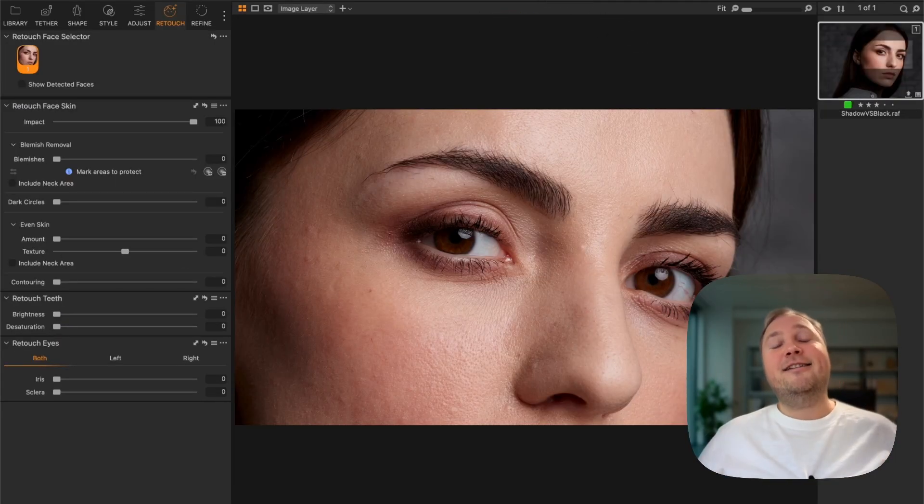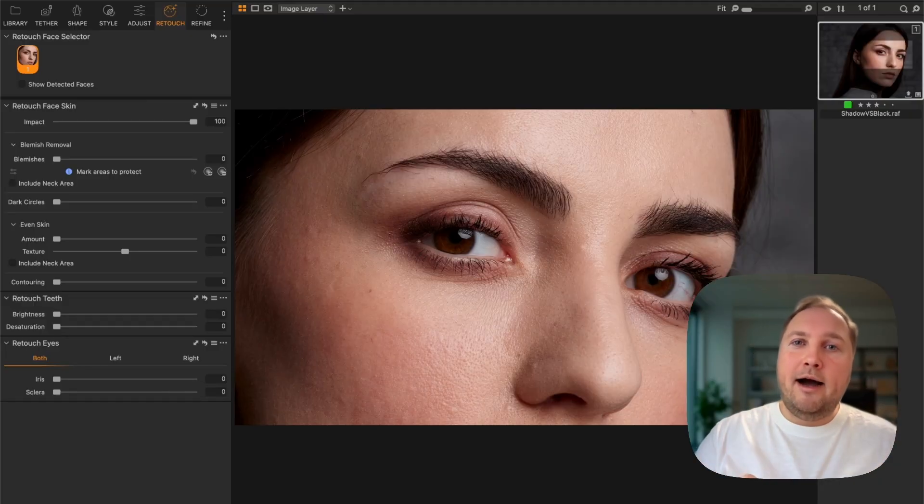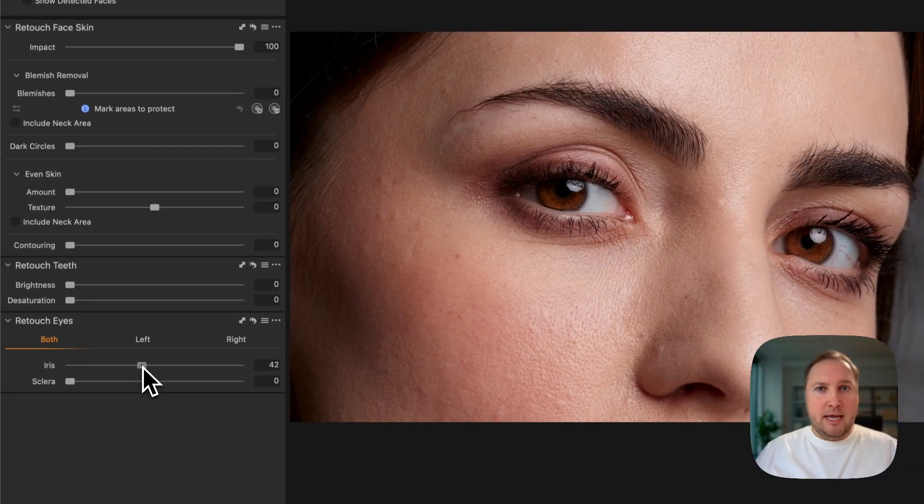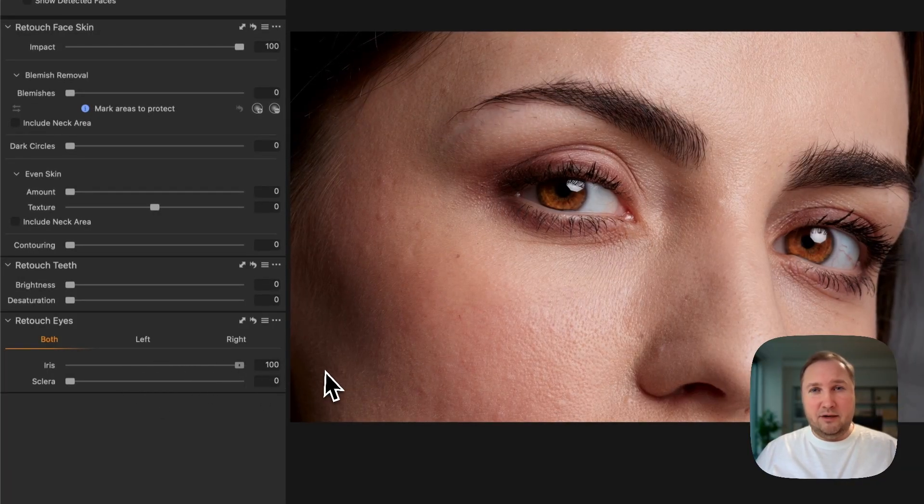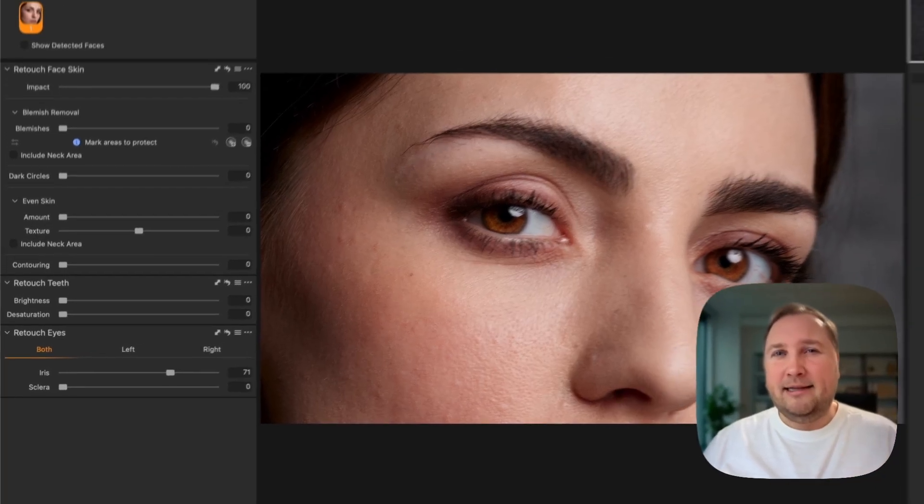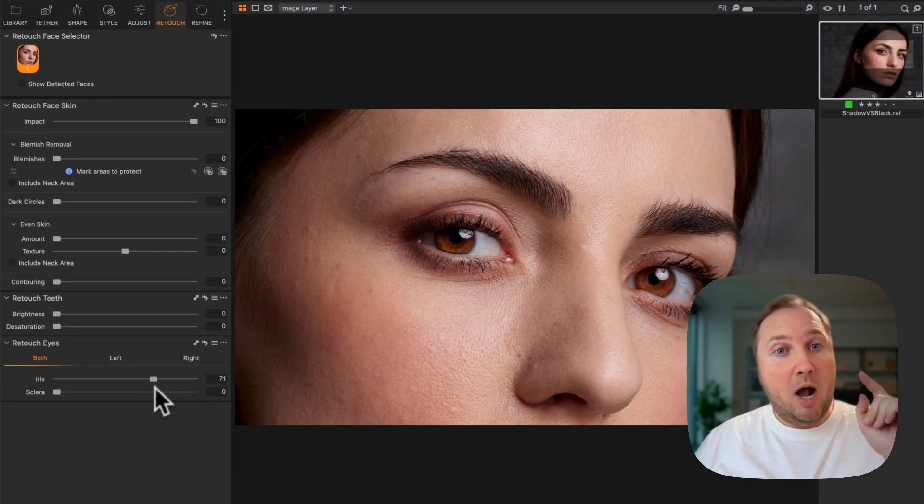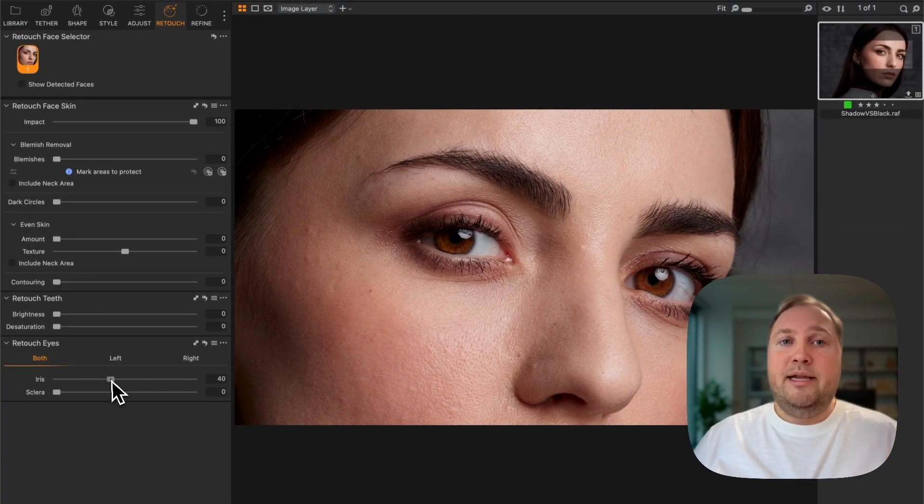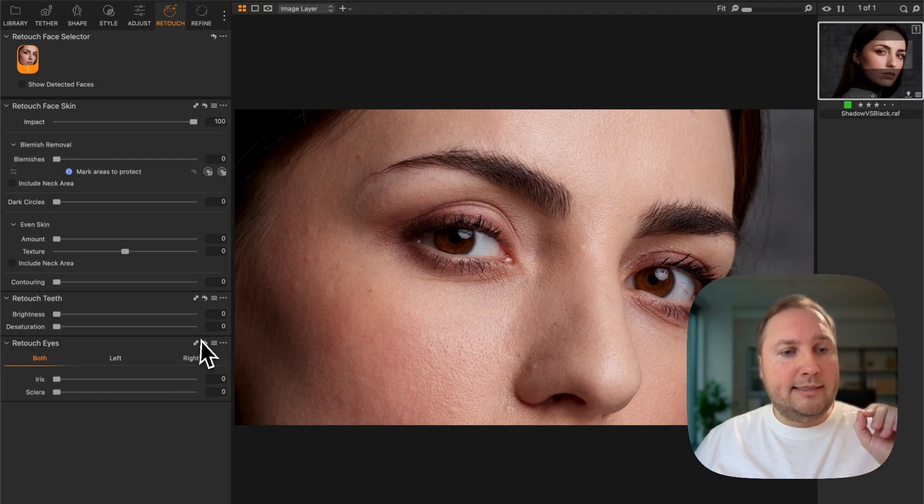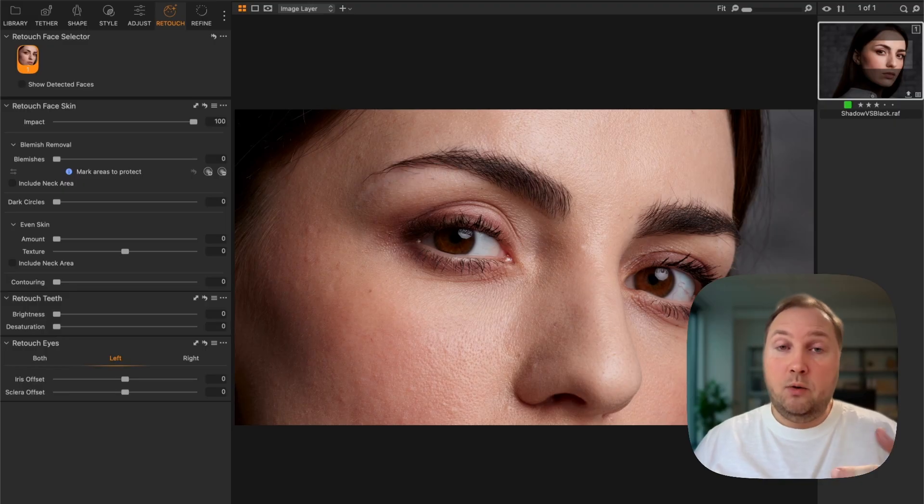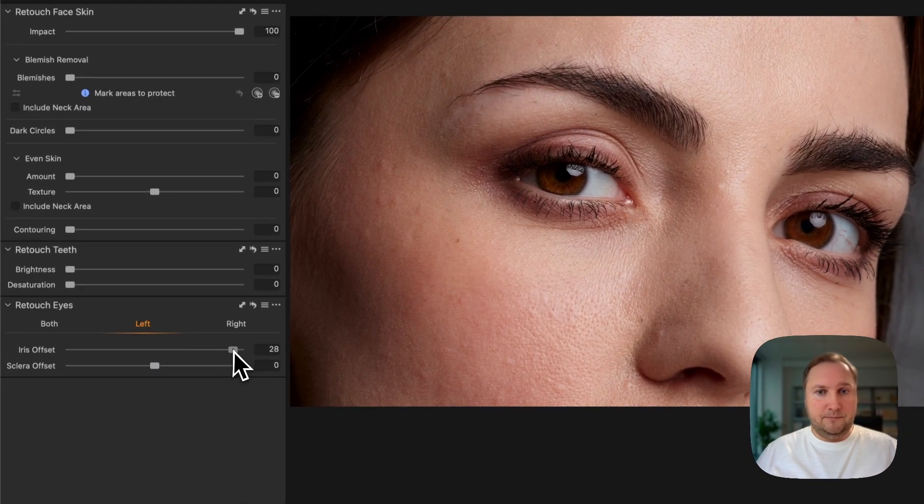Finally, you can now easily enhance just one eye on your image. For example, here you don't need to adjust both eyes, otherwise the right eye will look unnatural. However, the left eye would really benefit from the enhancement. In Capture One 16.7, you can decide which eye or both of them to adjust.